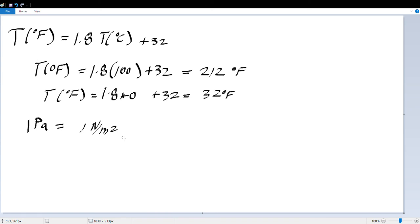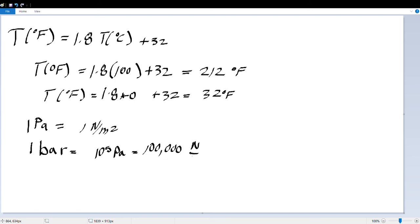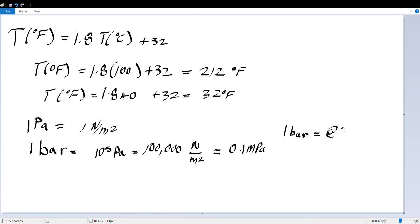We rarely use the bar as a pressure unit, but 1 bar is pretty close to 1 atmosphere. It's actually equal to 10^5 Pascals, which is 100,000 Newtons per meter squared, and is also equal to 0.1 megapascals. It turns out 1 bar equals the atmospheric pressure at about 111 meters, or about 366 feet above sea level.